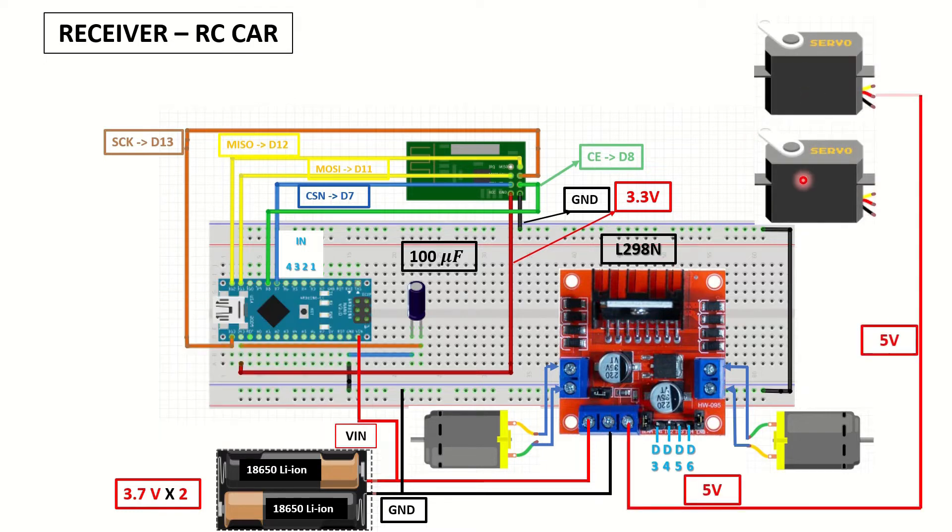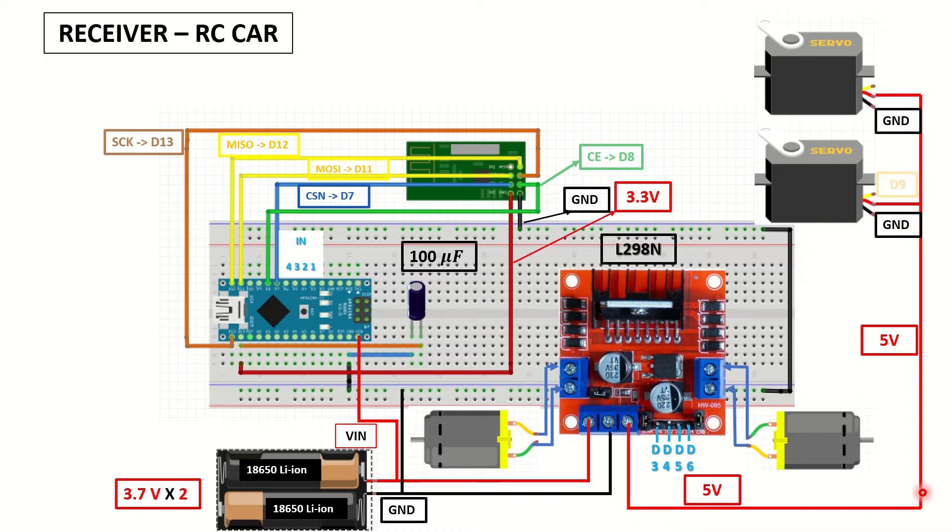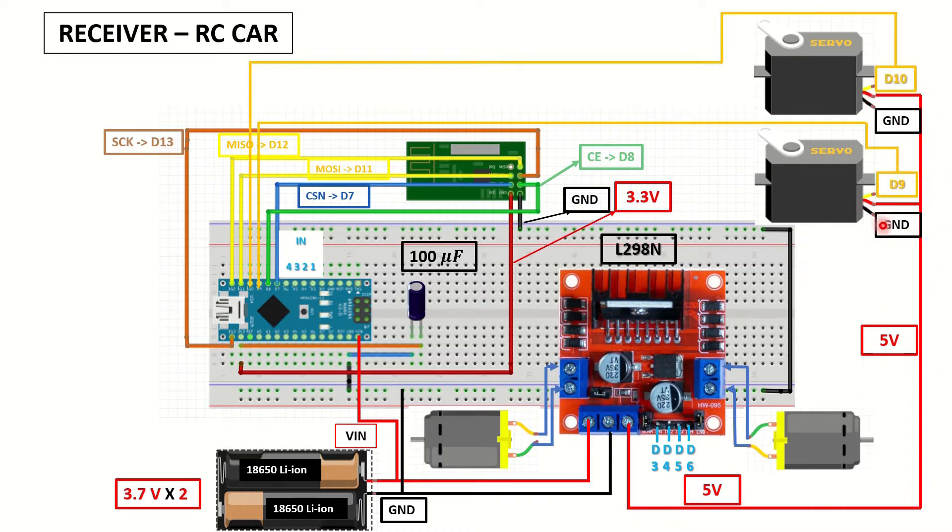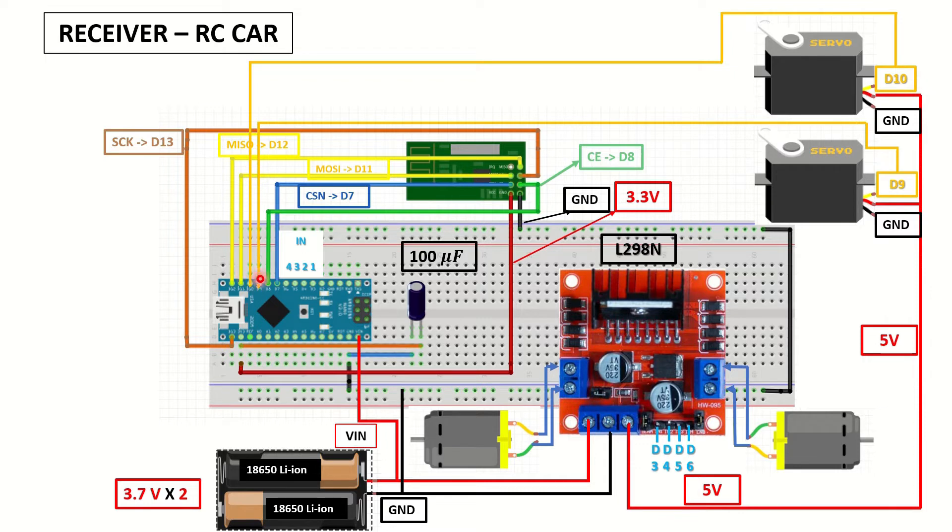And these are the two servos. You can see that we are powering them from the 5V output of the motor driver. Our common grounds are connected. And the signals are going to D9 pin on the Arduino Nano, and the other one is going to D10 on the Arduino Nano.